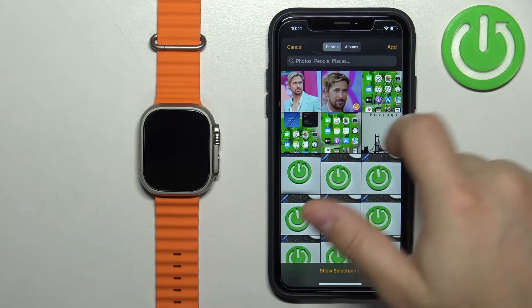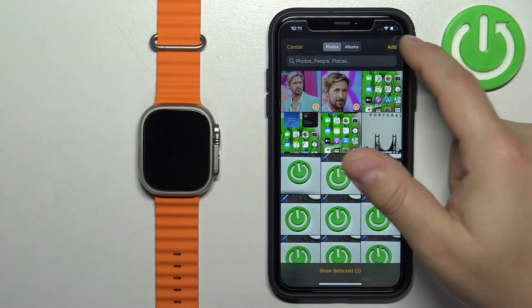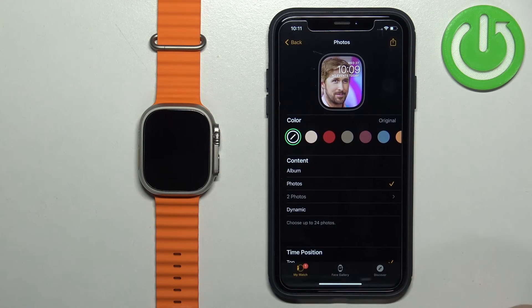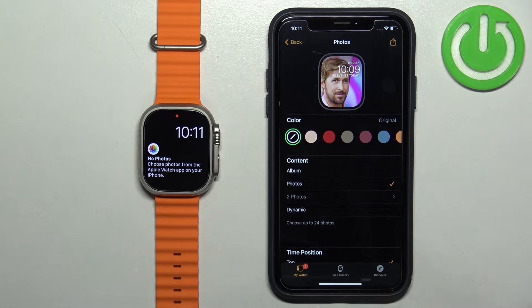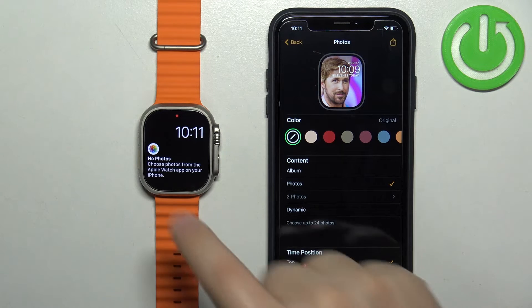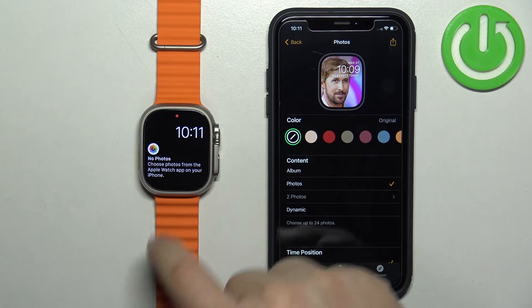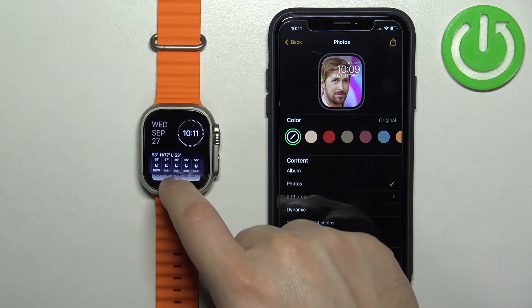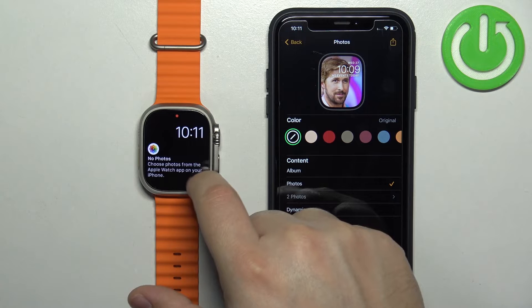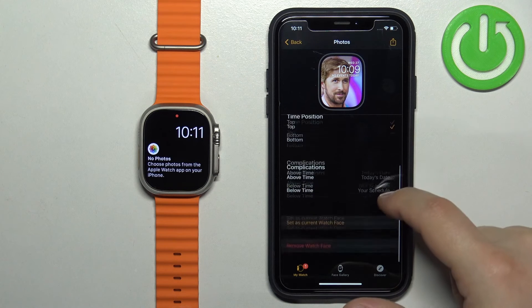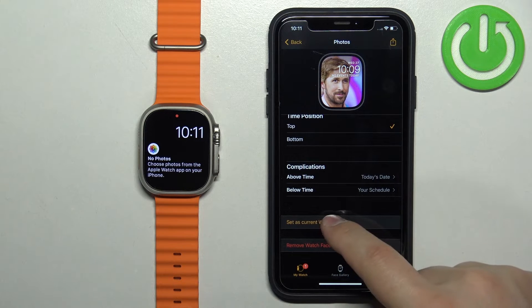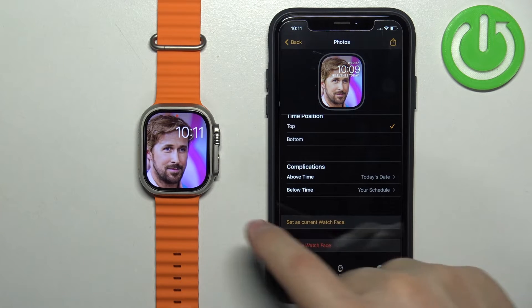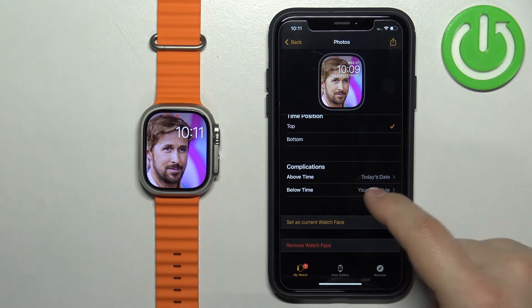If you select the Photos option, you can select specific photos by tapping on them — you can select one or multiple. Then tap Add, and here we have the photo as a watch face.